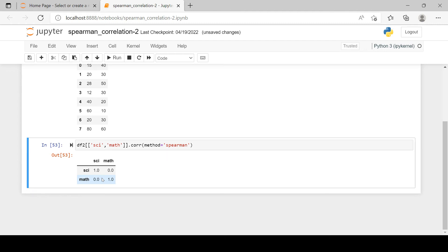So we just learned how to find the Spearman rank correlation when the ranks are repeated. In the next video we're going to do a comparative analysis of Spearman rank correlation and Pearson correlation coefficient — evaluating which one to use and when, and how to apply it in data science for feature selection and more. Until then, happy learning!